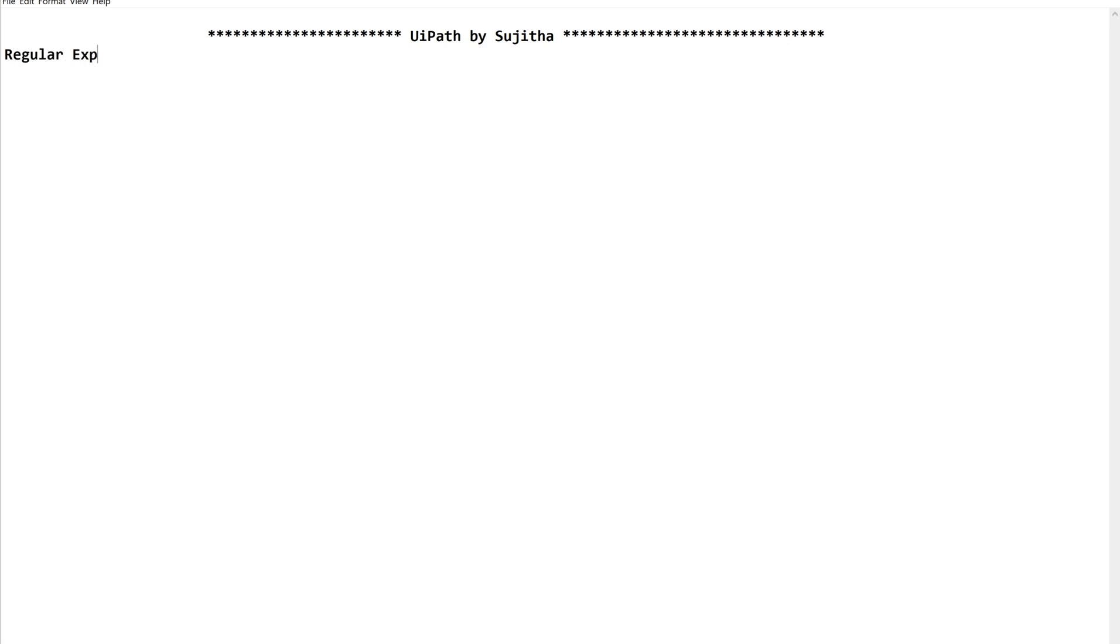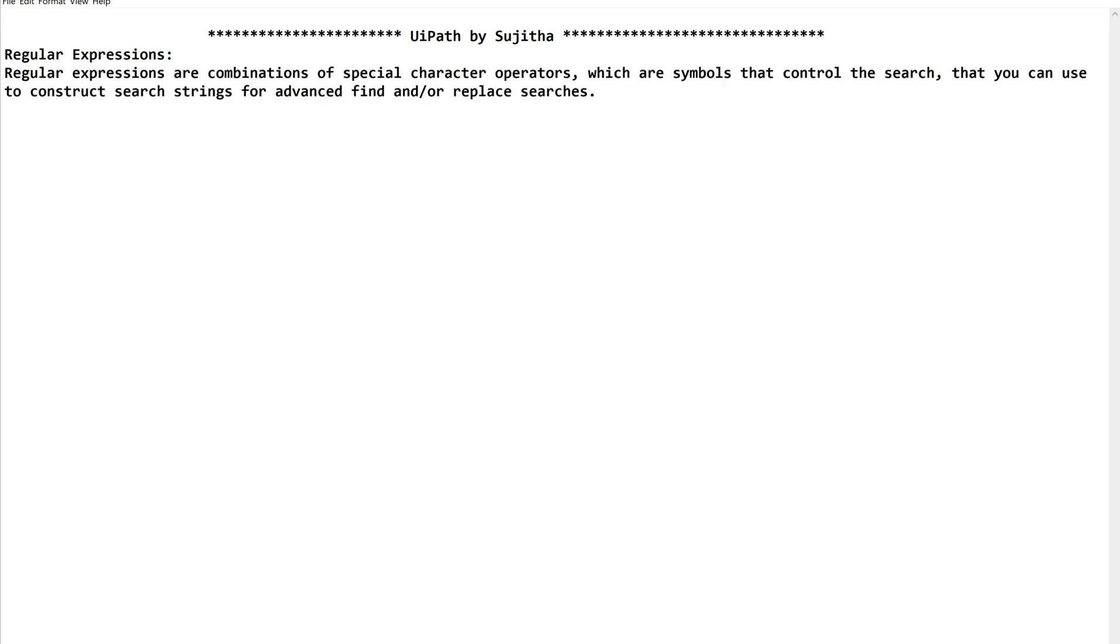Regular expressions are combinations of special character operators, which are symbols that control the search that you can use to construct search strings for advanced find and/or replace searches. When we are playing with strings, we go with regular expressions in order to search, find, or replace some characters.